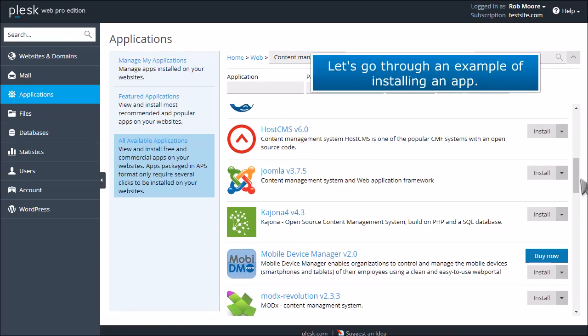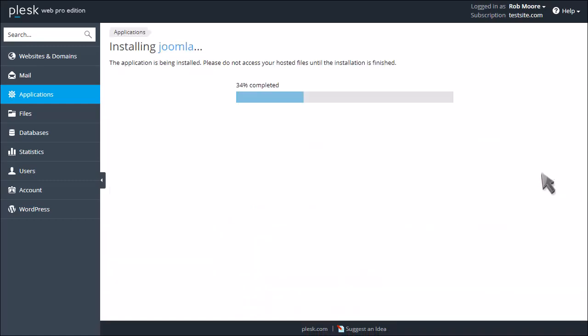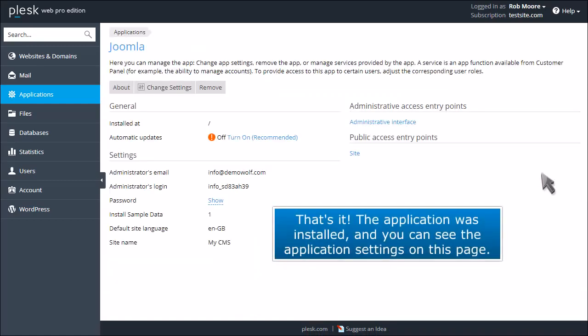Let's go through an example of installing an app. That's it! The application was installed, and you can see the application settings on this page.